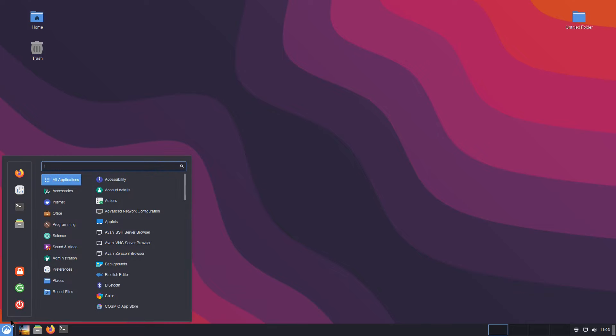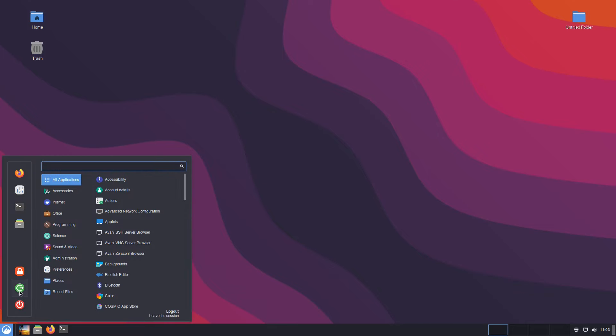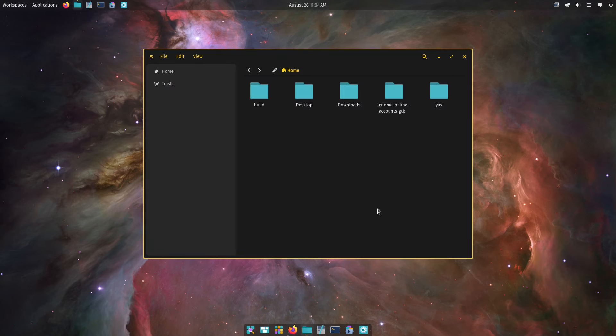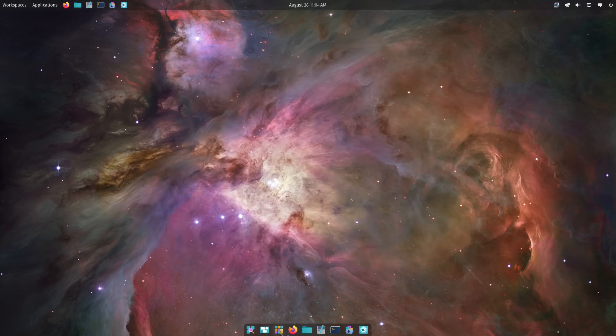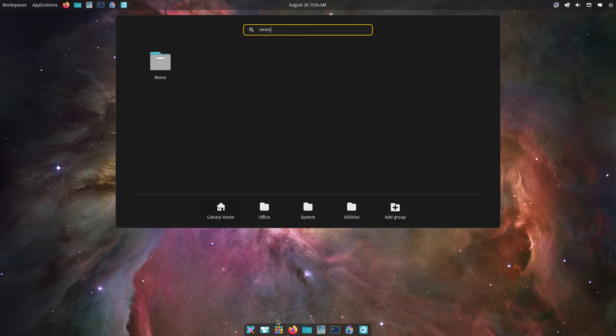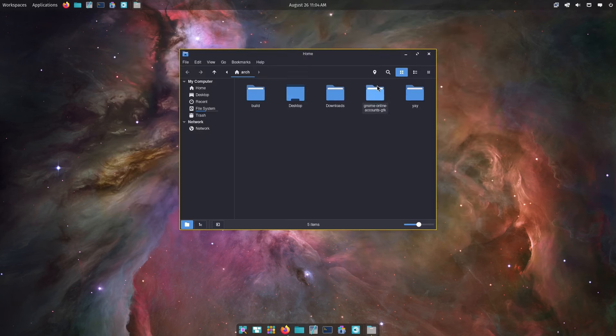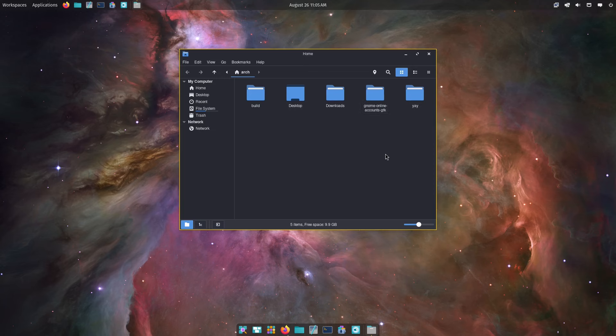That makes me wonder: can I load up Nemo on Cosmic? That would be an interesting question. Let's have a brief look. So now back on Cosmic — this is the Cosmic file manager. Let's see what happens if I can load up the Nemo file manager. Nemo works.